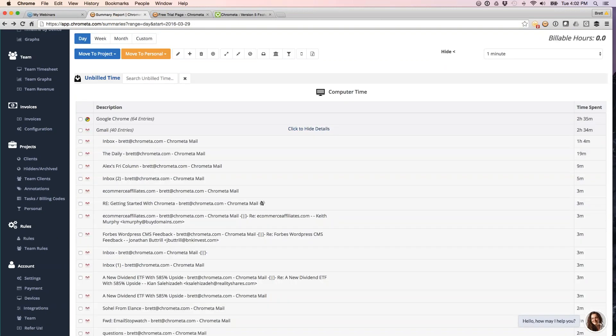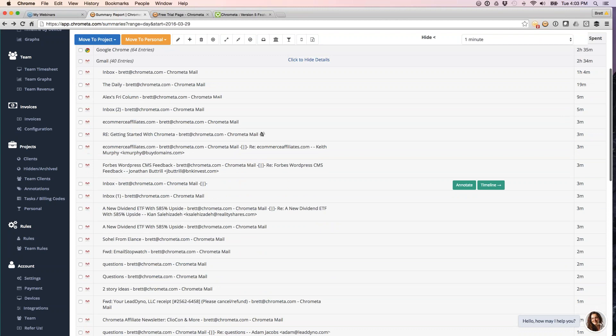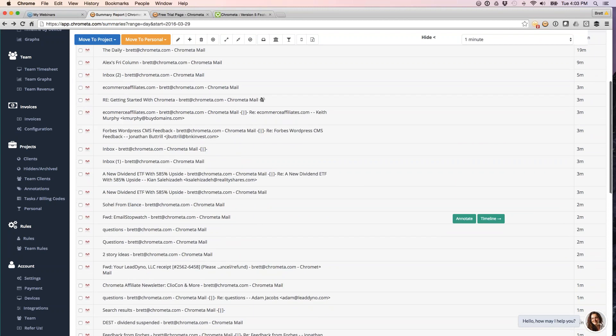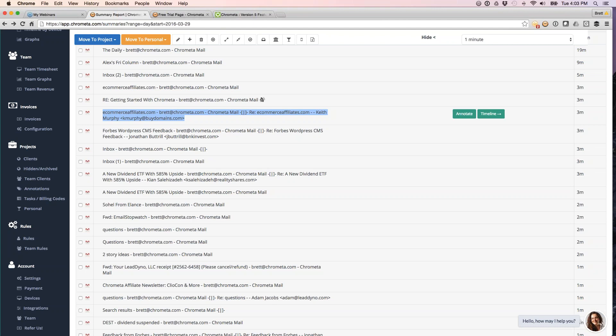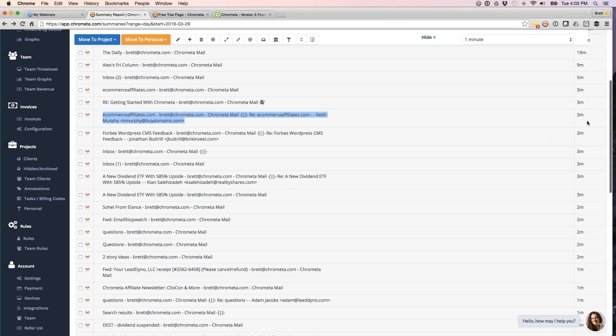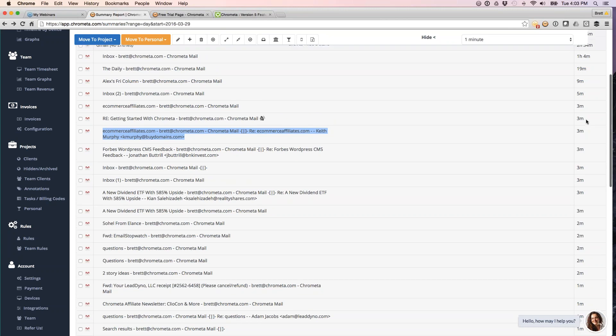So for email, we are grabbing the to, from, and the subject line. For example, this is a domain I just bought today. So this was the email exchange. I use Gmail, but if you're an Outlook user, both on Windows and Mac or a Mac mail user, we have advanced email time capture support as well, where we're going to capture the subject line of that email and then the to and the from. So this is the guy I was emailing with, and this is the amount of time I spent in the email.